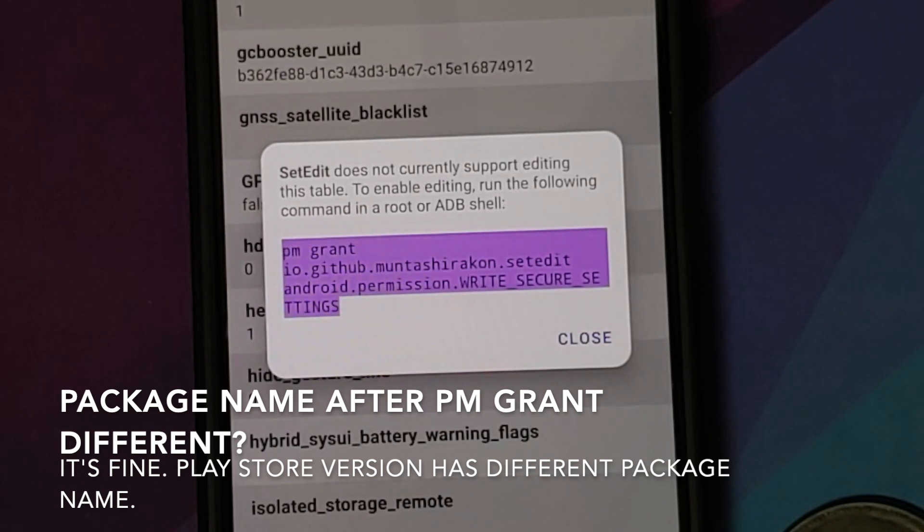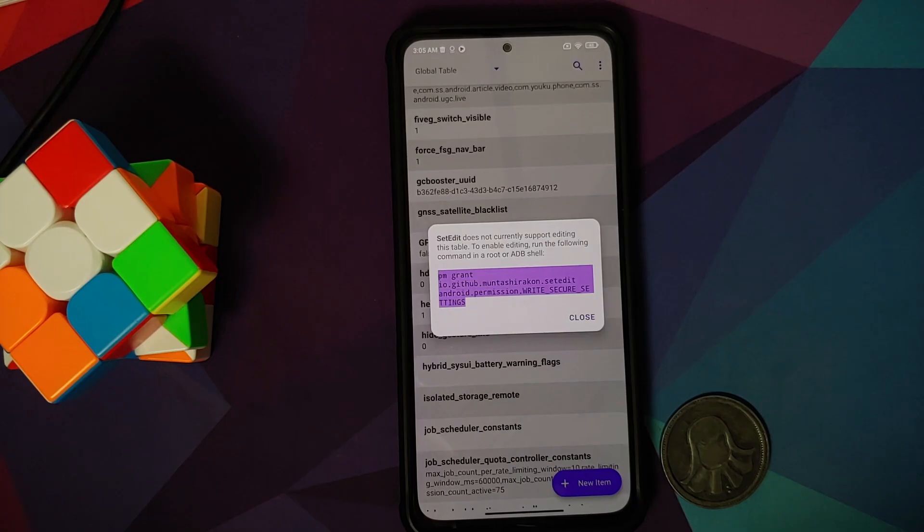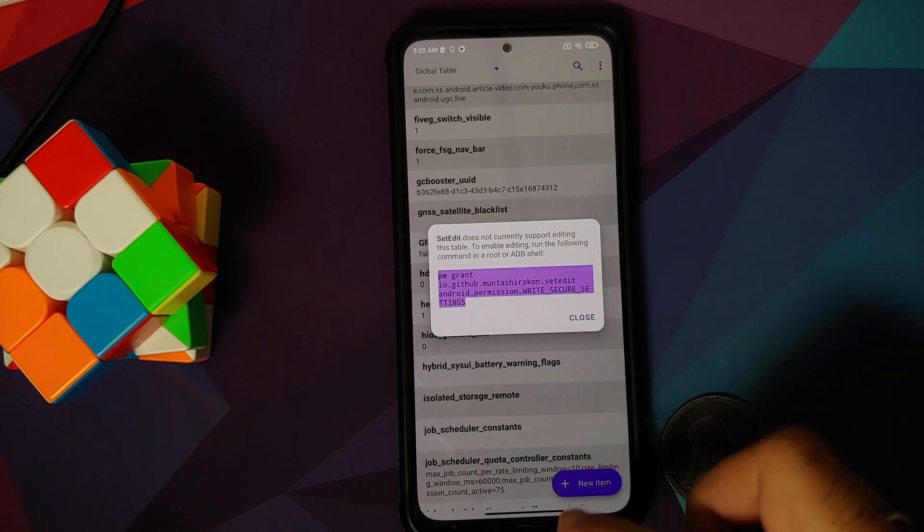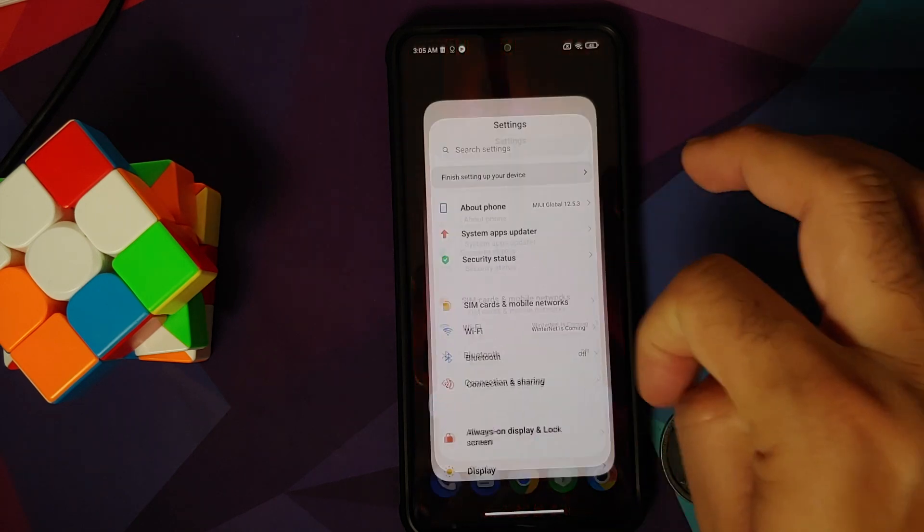It's telling me that because of some limitations of Android, you cannot change this setting. You do have to connect your device to the computer unfortunately and give it the permission using ADB.